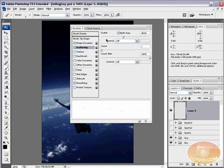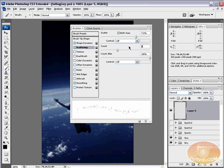Last but not least, we're going to apply some scattering to this brush. Check on Both Axes and jack up the scattering to about 700 — that looks pretty good. Now we're going to up the Count. Let's go up to six. With the count at six you can much more easily see what's going on. I'm going to push the Count Jitter all the way up to 100, so the amount of sparkles coming out every time we lay down a brush stroke will vary by the maximum amount possible. This gives us a much more randomized look. Set the control for this to pen pressure if you have a tablet.